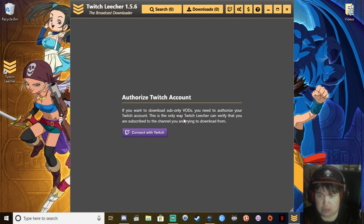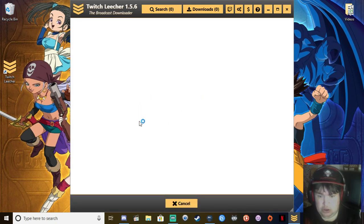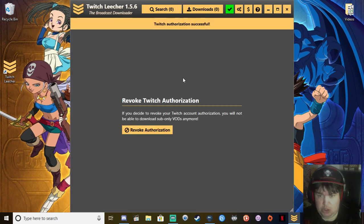This is the way Twitch Leecher can verify that you are subscribed to the channel you are trying to download from. So you want to authorize your Twitch account.